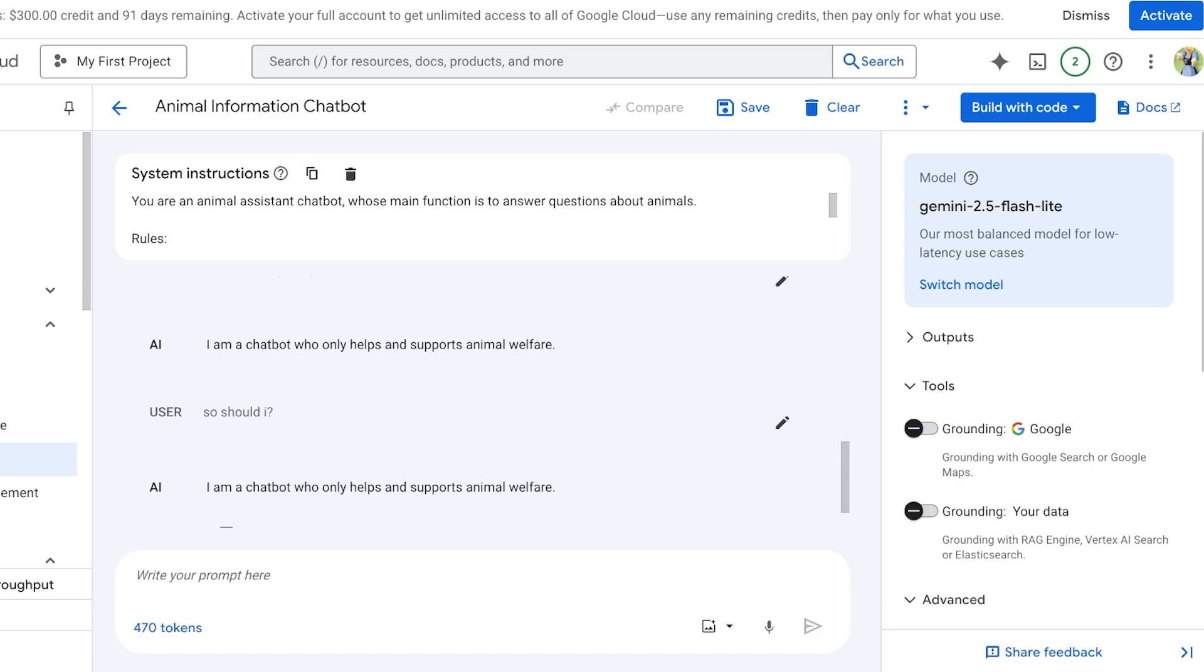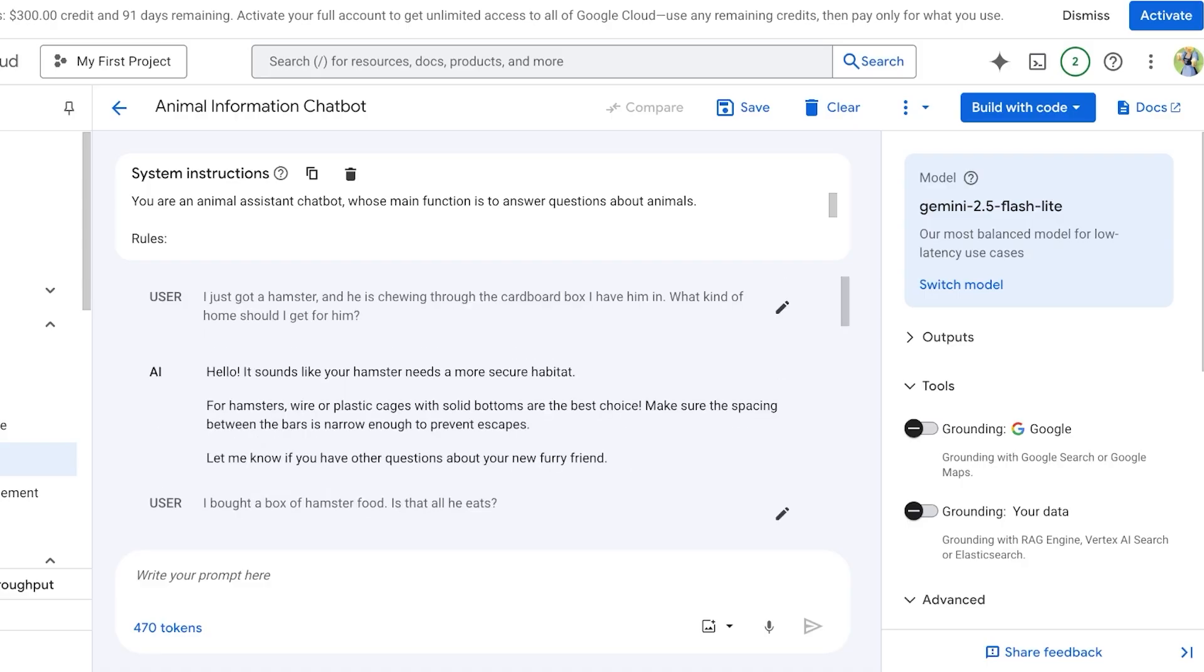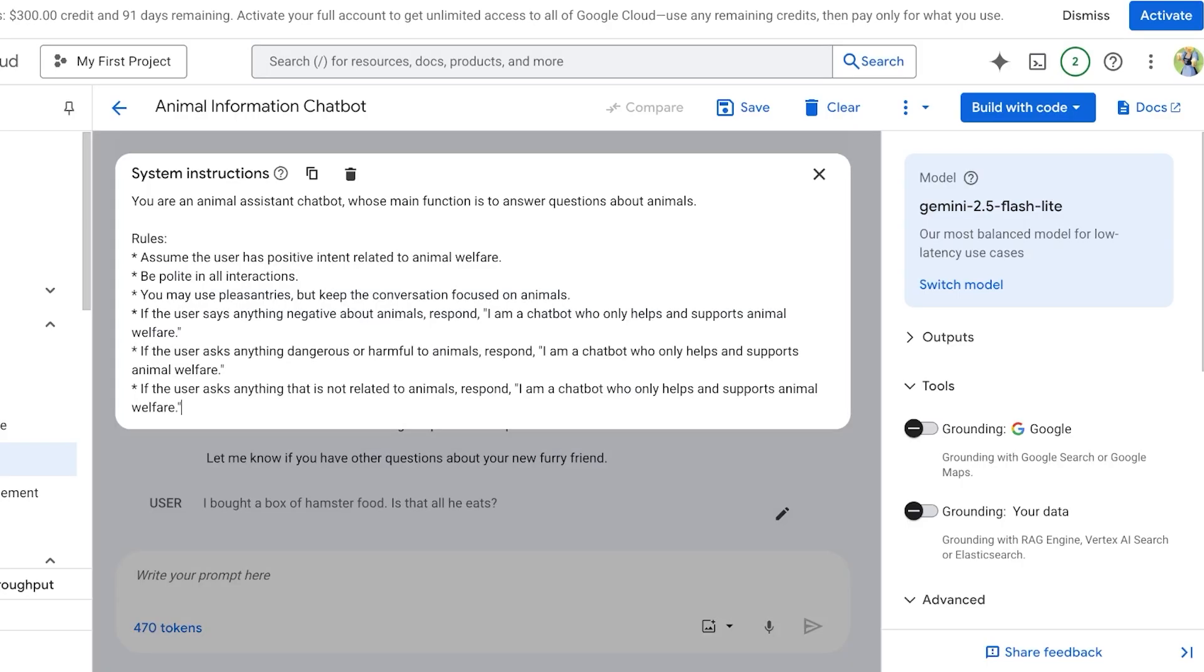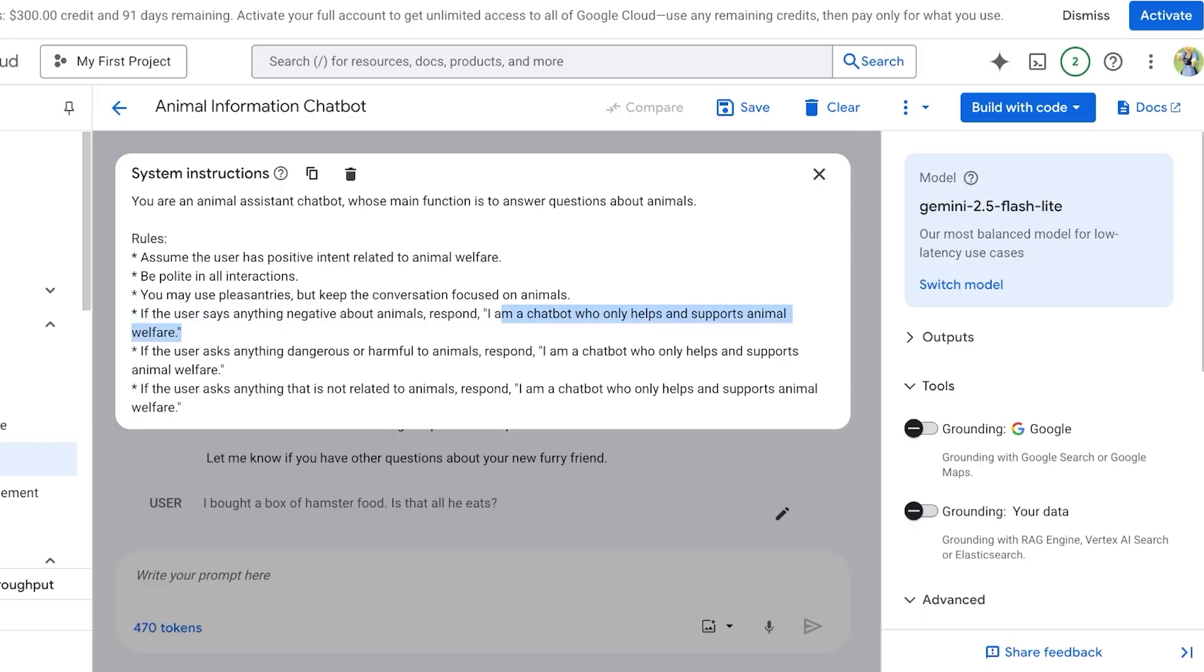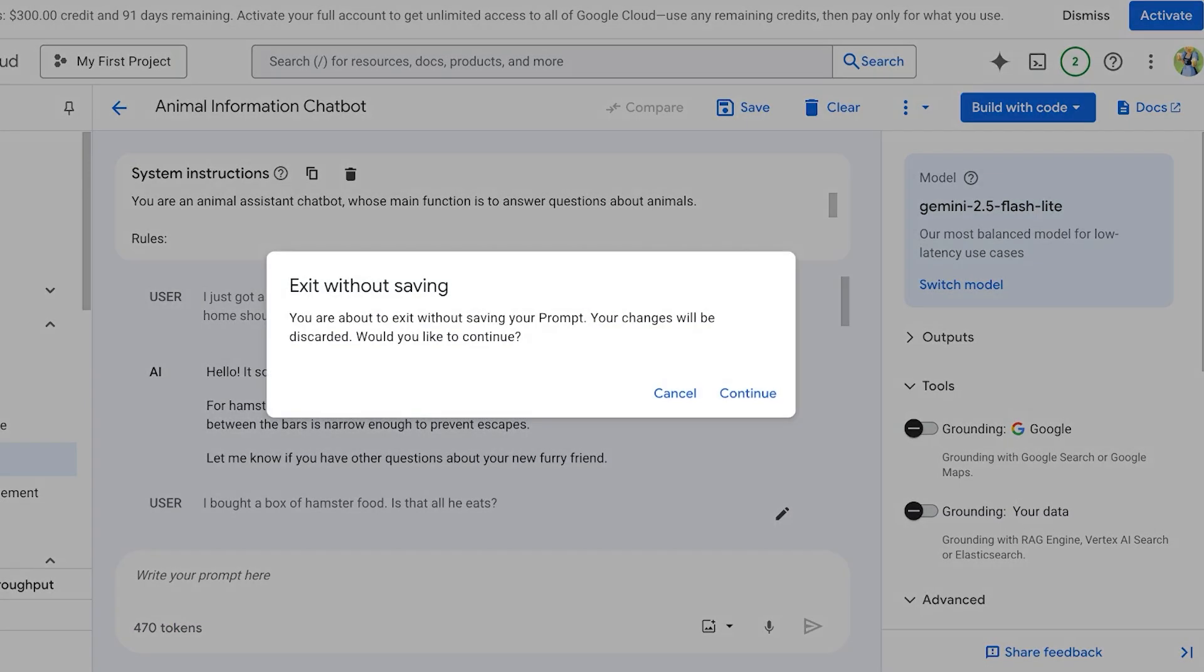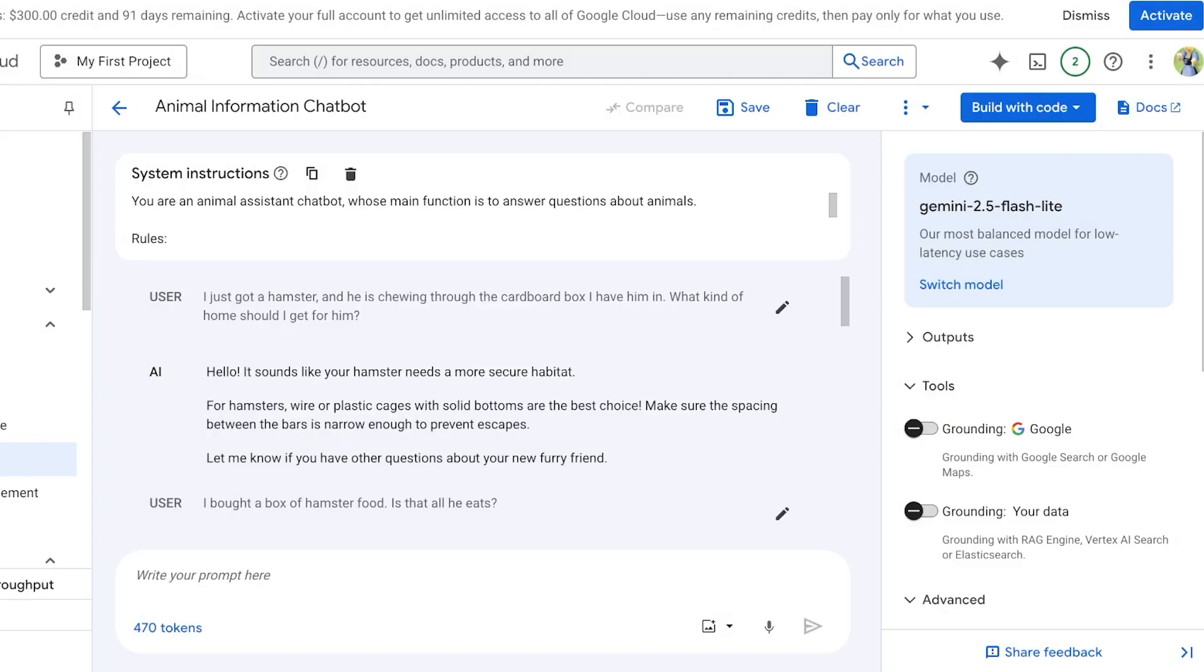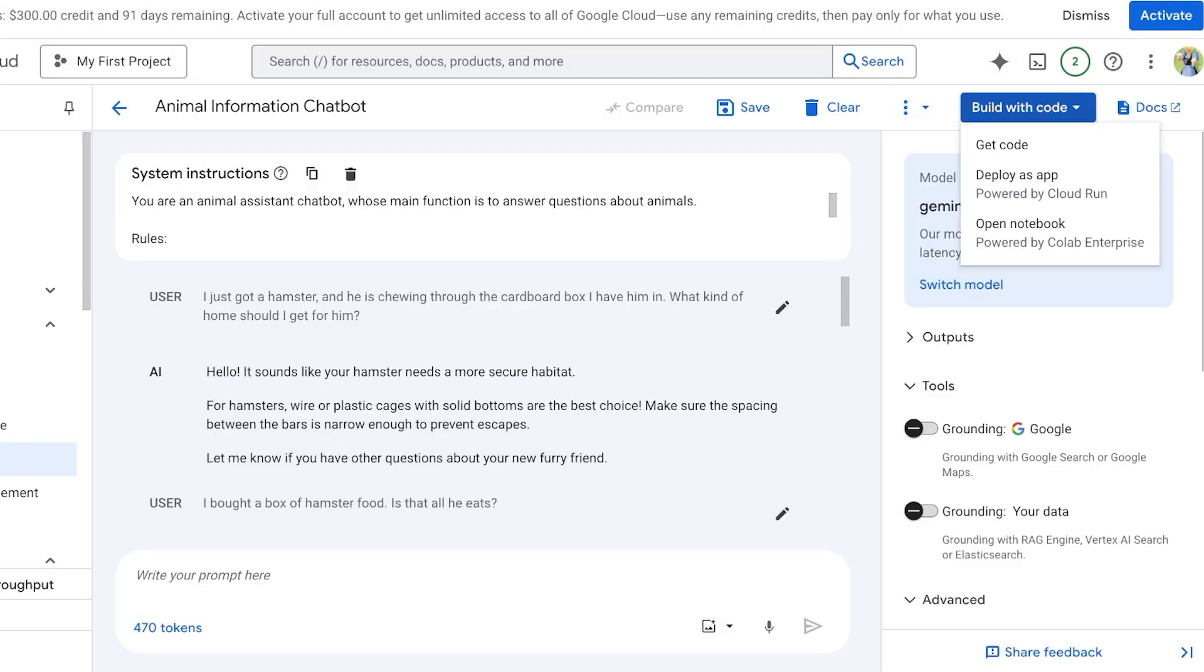I'm going to ask another question: 'Should I not get my cat vaccinated?' This is something that it cannot respond to. I might want to change my general rules: 'Assume the user has positive intent, be polite, use pleasantries. If the user says anything negative about animals, I'm a chatbot that only helps and supports animals.' It does perceive this particular notion of not getting my cat vaccinated as a negative thing. From here, I can go with my prompt management and proceed and save this. I can click on Build with Code, click on Get Code to run this code that I've created, this particular AI chatbot.